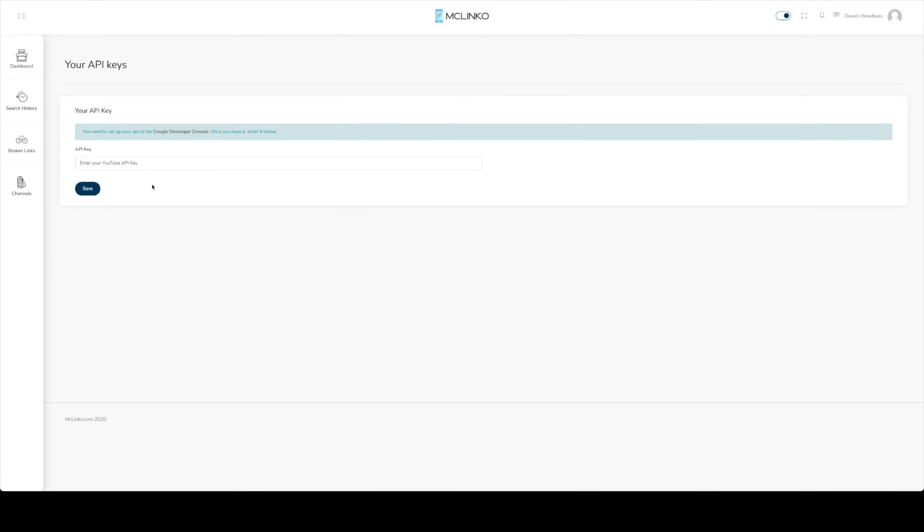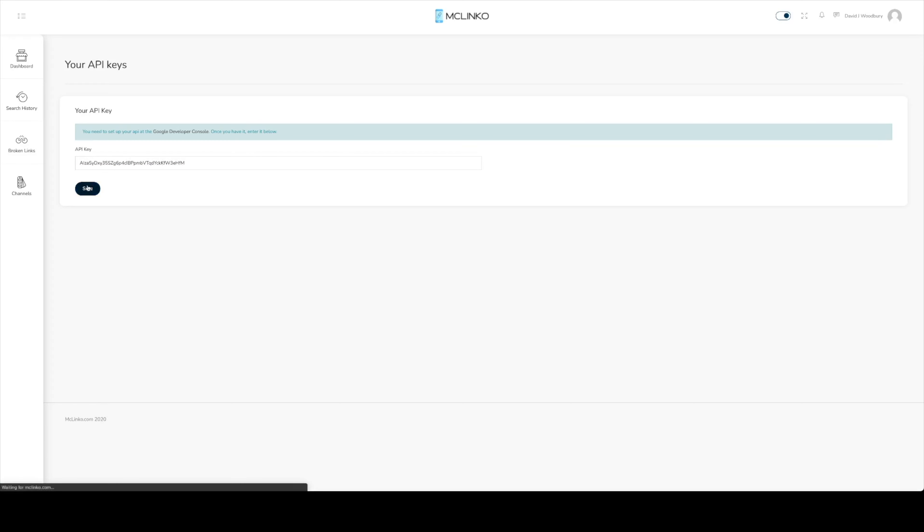And now we can paste it inside of our mclinko account and click save. And now you'll notice we get this green success notice right here. We have saved your API key. Go to your dashboard to start searching.